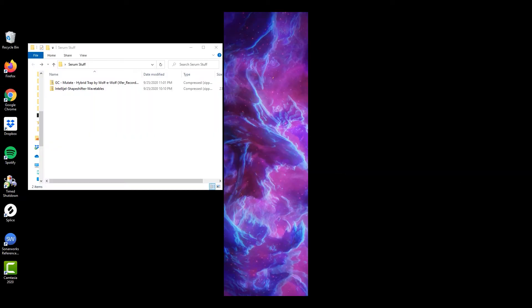What's up y'all, it's Nick with Gravitas Create, and today I'm going to show you a super quick tutorial on how to install third-party Serum presets. When you first download a Serum preset pack, they typically